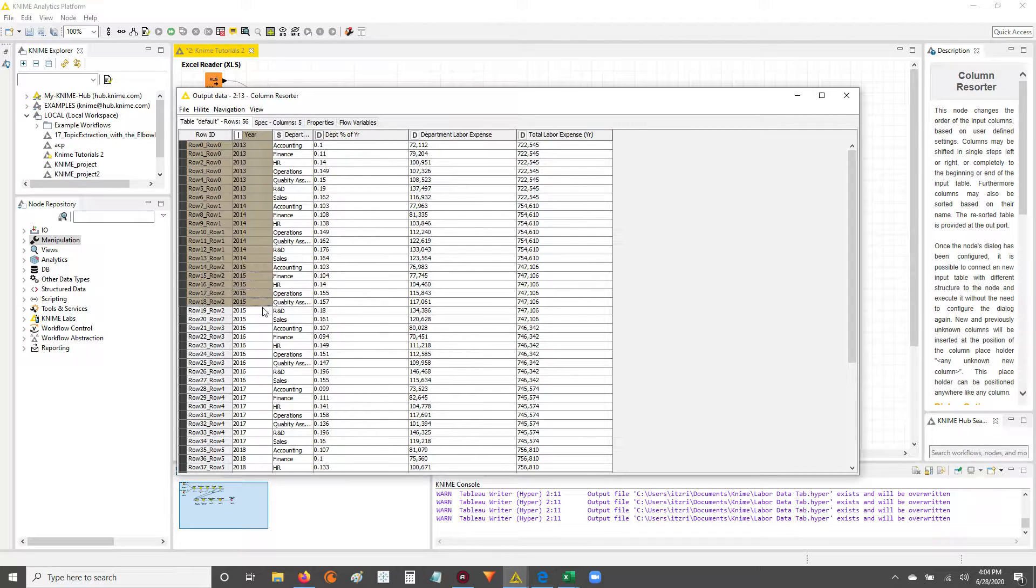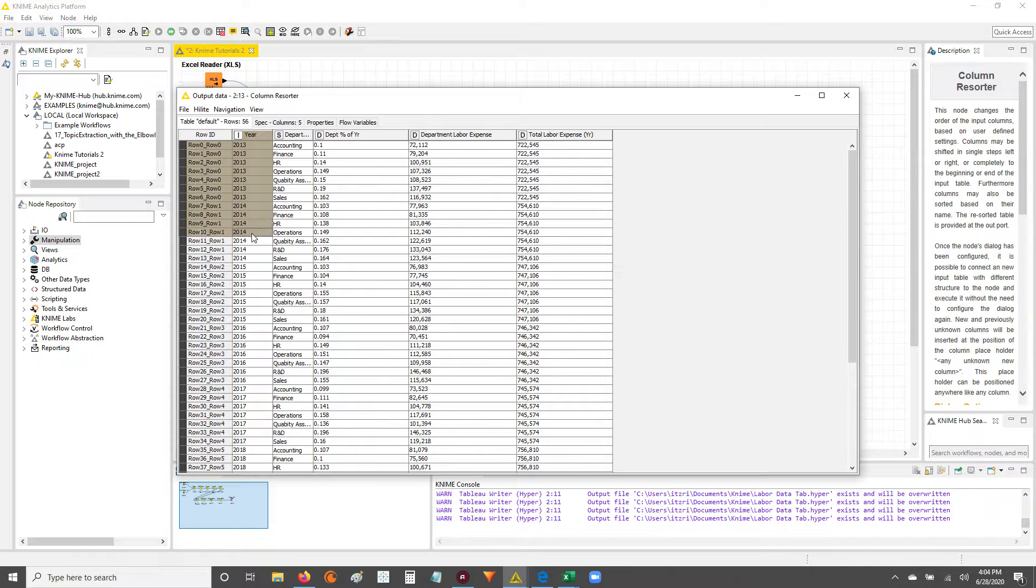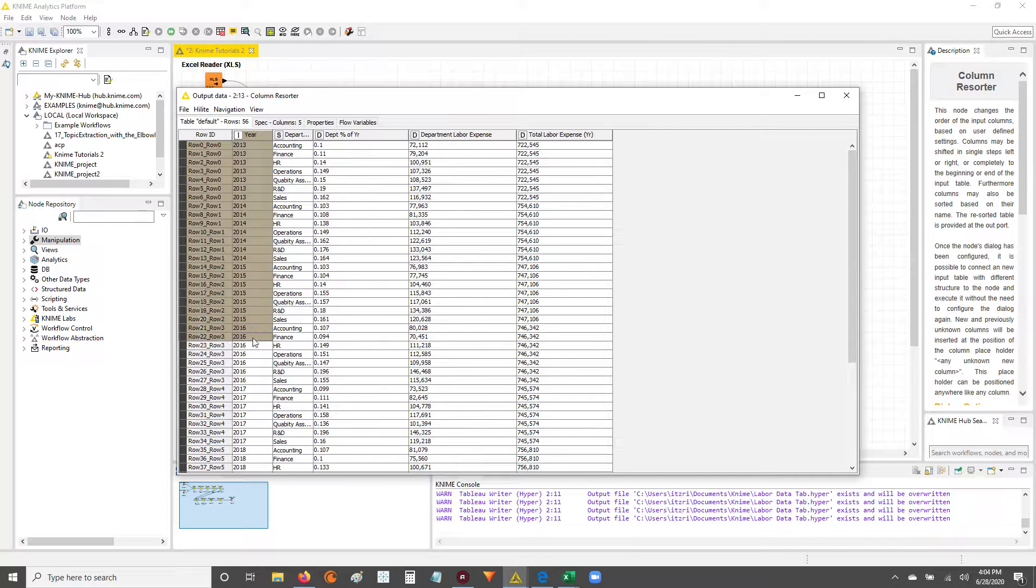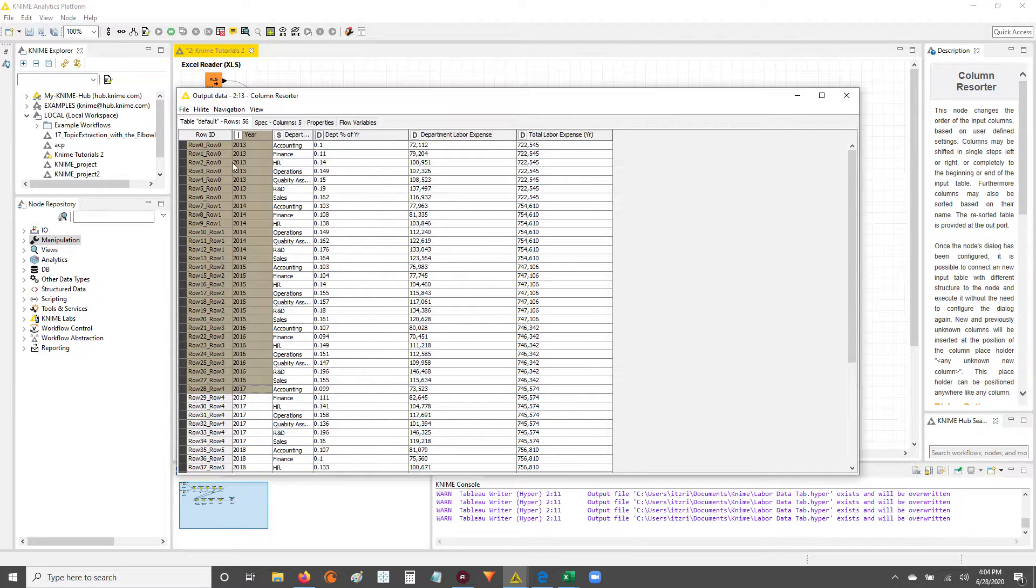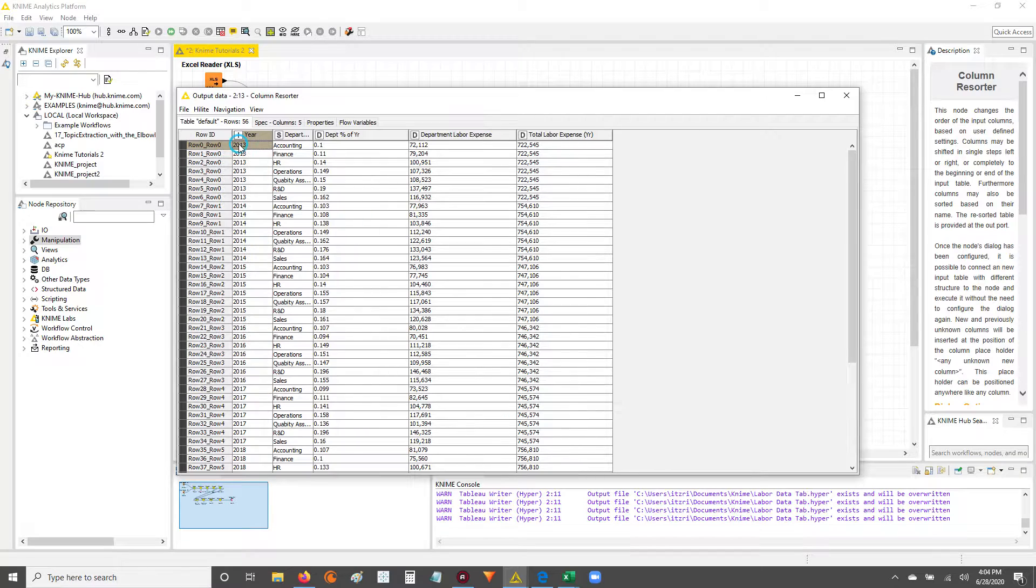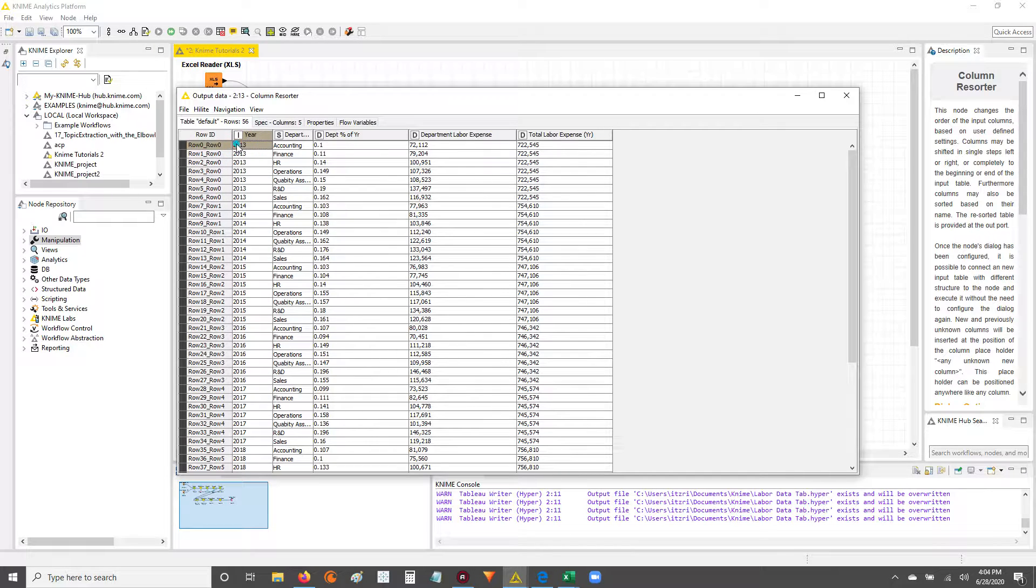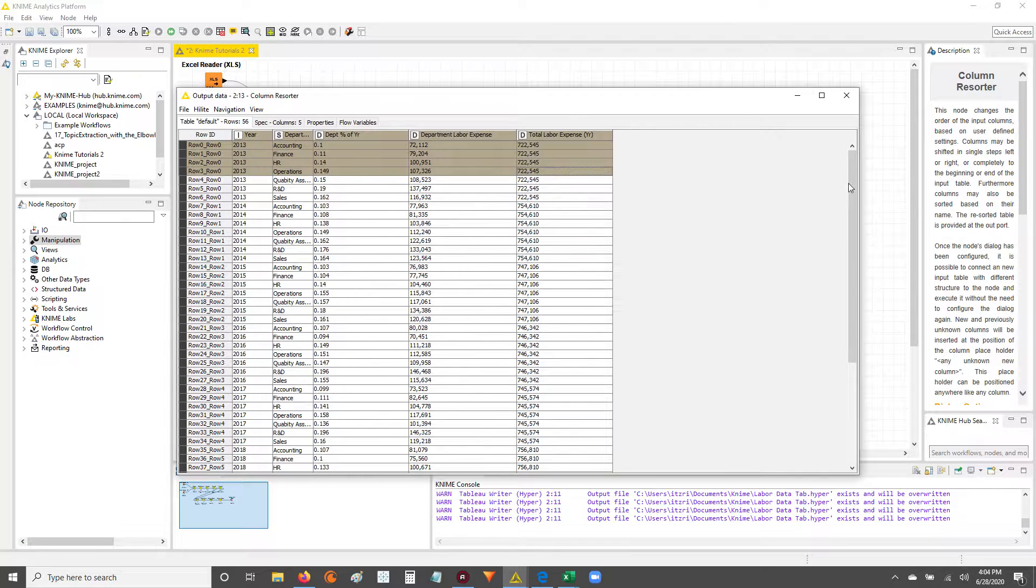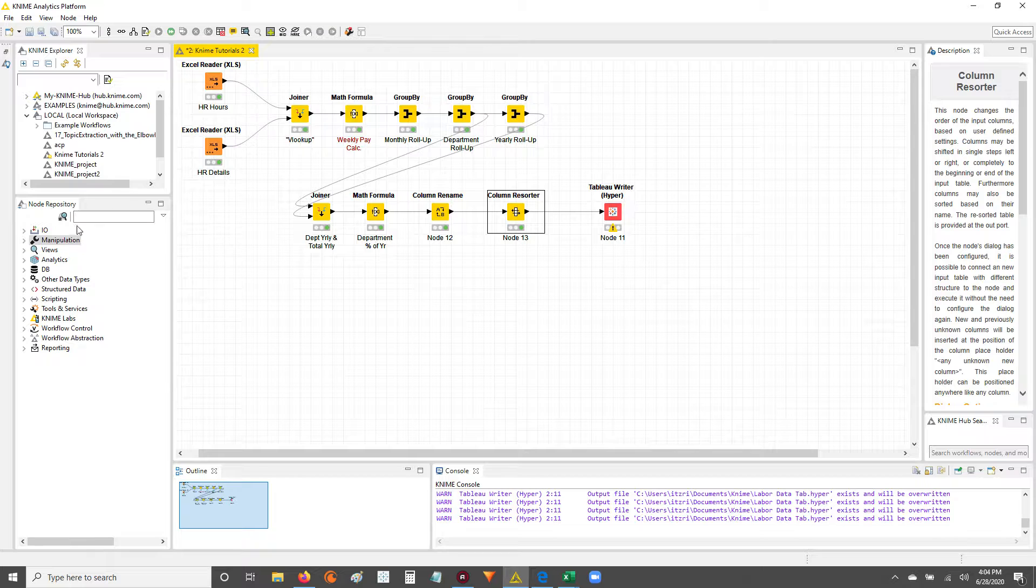It looks like it's ascending, so we're going from 2013 up to 2014, 15, 16, and so on. Well, I want this data to be sorted descending, so I want the latest year to be at the top. So let's get started.